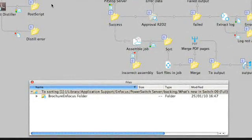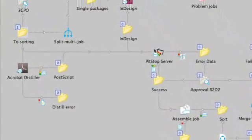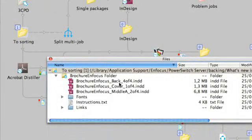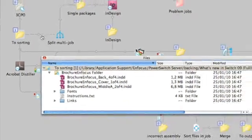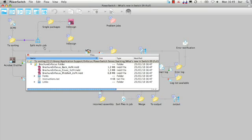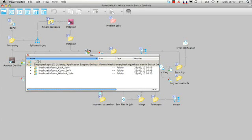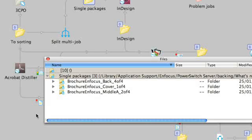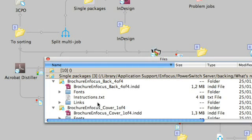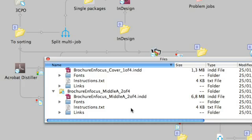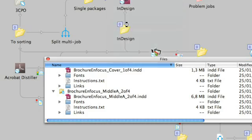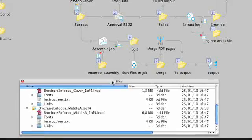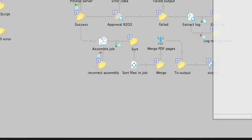First let's take a look at the InDesign package. We see that the InDesign package actually has three InDesign files with their common links and fonts. The split multi-job element allows you to split these three InDesign files into three different InDesign packages. That way they can be separately converted to PDF using InDesign. The same action can be done for other native file formats.